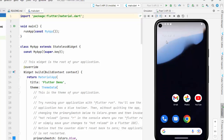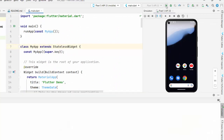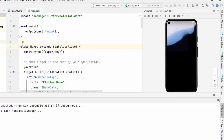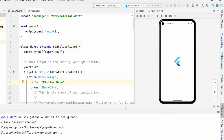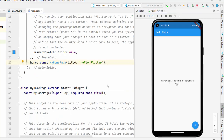Once the emulator is created, you can run it by clicking the Run button. Wait for the emulator to start — it will appear as a virtual Android device. Then run your Flutter project on it. By default, a new Flutter project is a counter application. The first time you run it, it may take 10–15 minutes because Android Studio needs to download Gradle and other libraries.